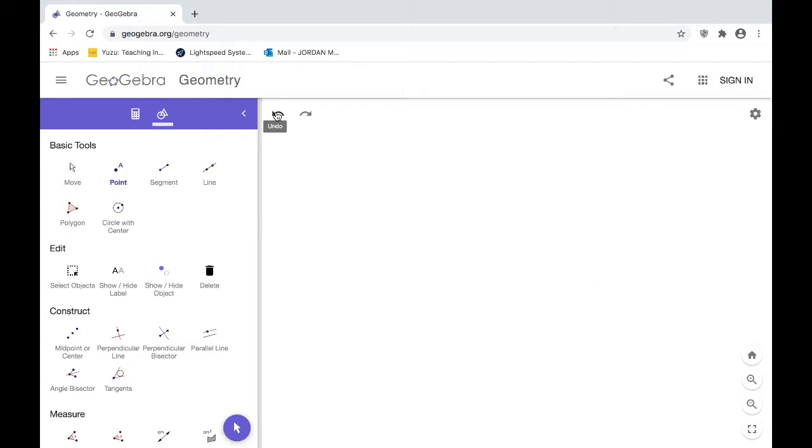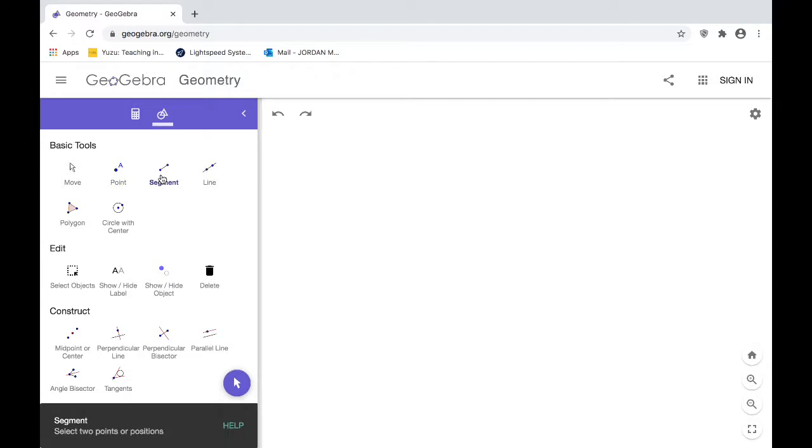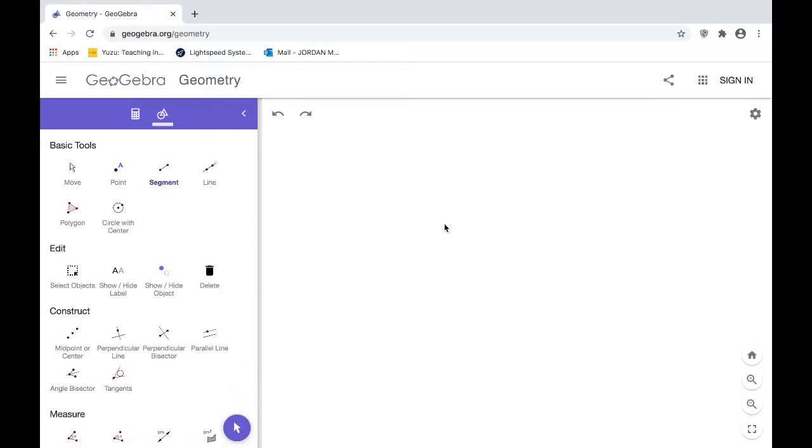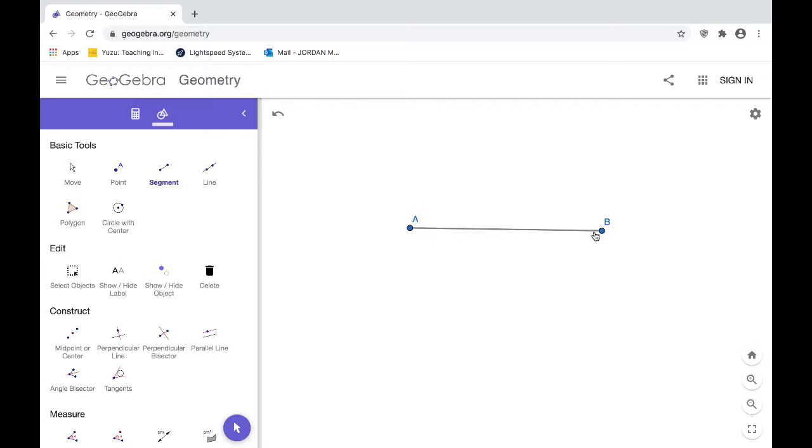Next we're gonna go over our segment tool. In order to make a segment you need to plot two points. The difference between a line and a segment is a segment ends—it needs to have endpoints. So you're gonna plot your first point and then you're gonna plot your second point, and that segment ends at the endpoints. It doesn't go past it. If it went past points A and B off in both directions, it would actually just be a line.